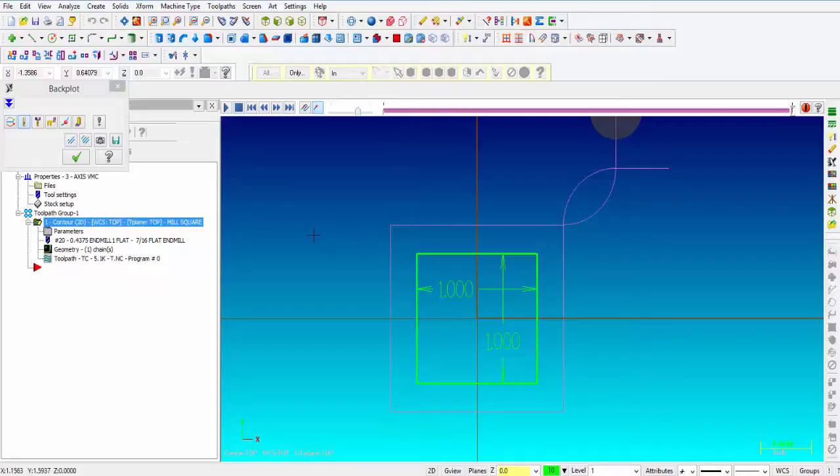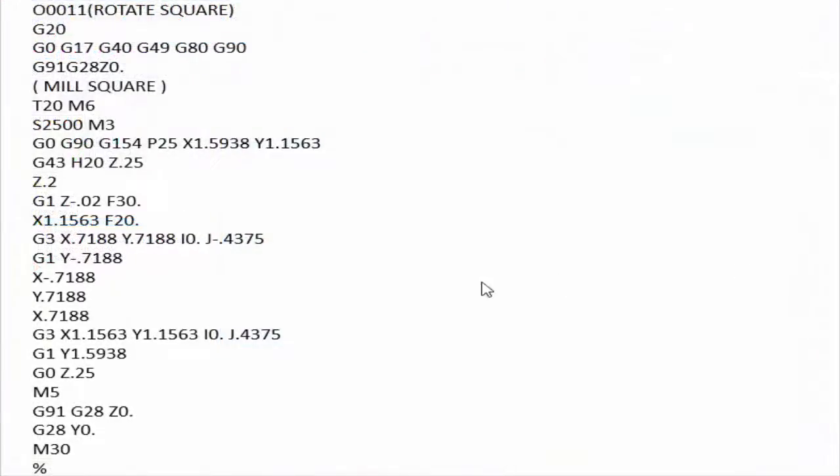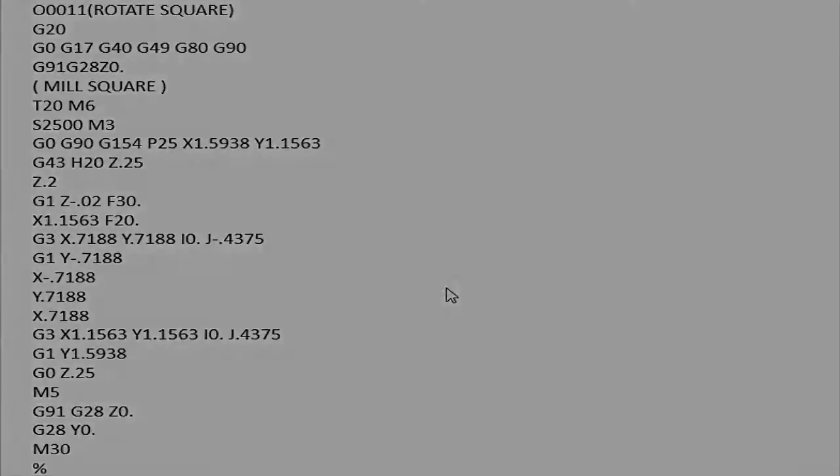So let's take a look at the program that we're going to be running first. Here's the code that we posted out of Mastercam and this is the code we're going to be running first. We're going to watch this run on the machine and you're going to see exactly the same toolpath that we just watched in Mastercam.